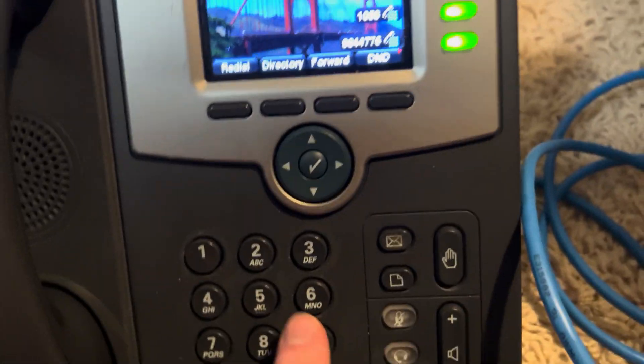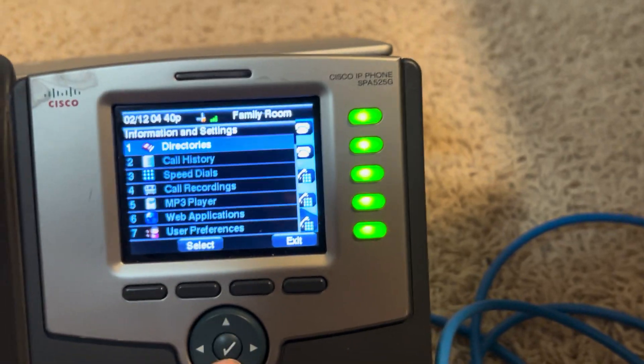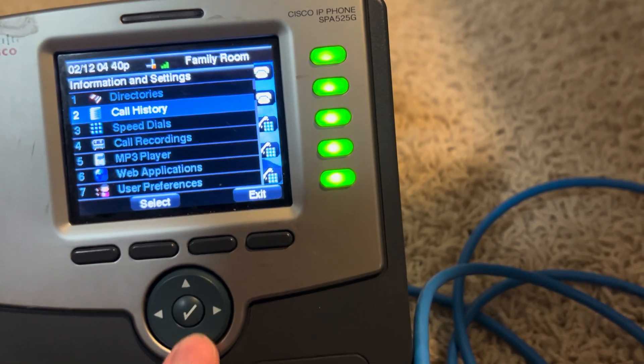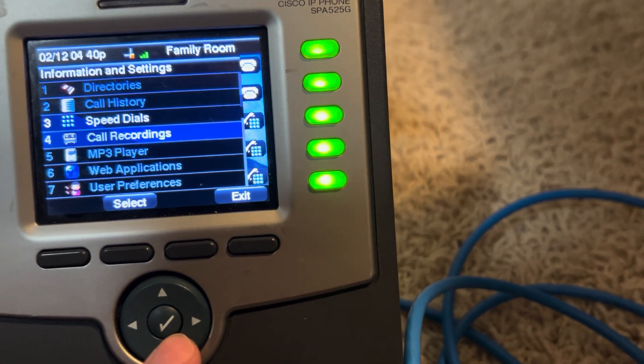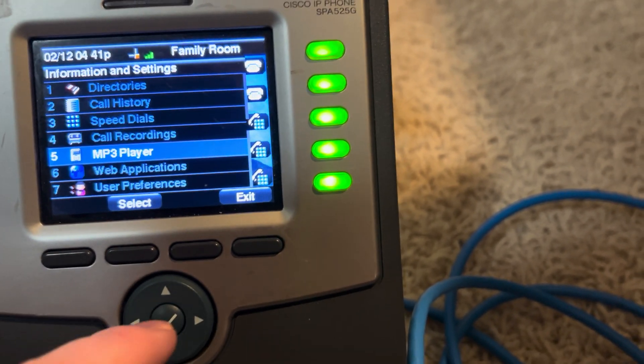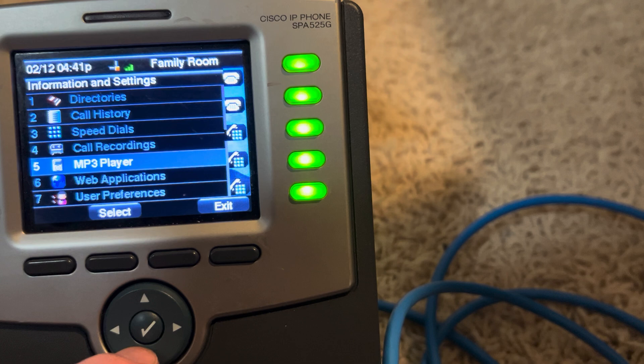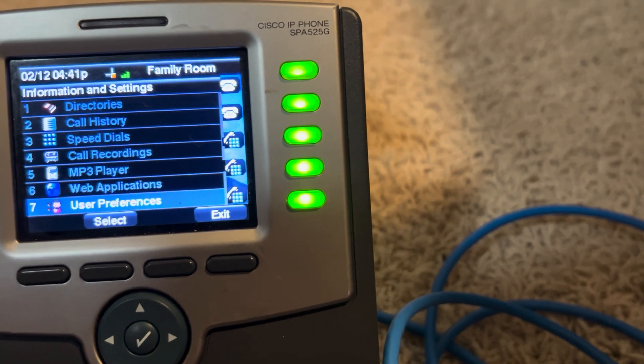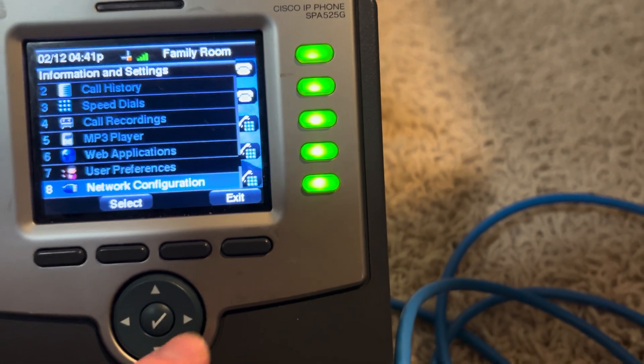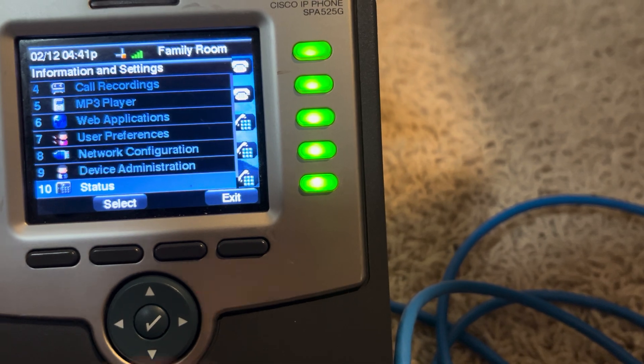So let's go through the menu options here. We have directories, call history, speed dials, call recordings, mp3 player, web applications, user preferences, network config, device admin, and status.